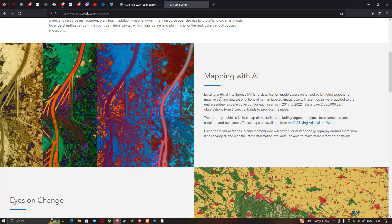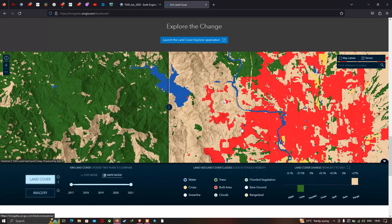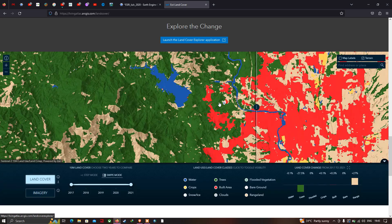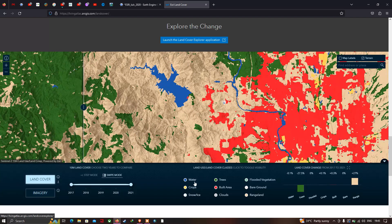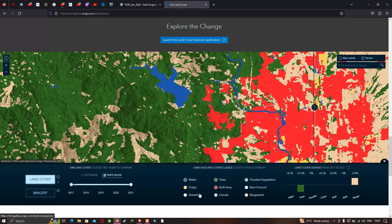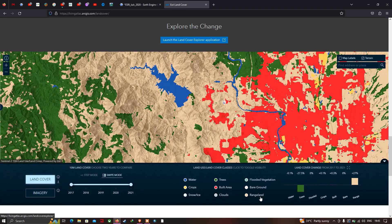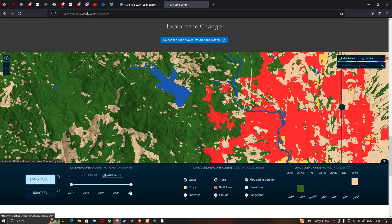This particular land use land cover map is prepared using AI. Existing artificial intelligence and land classification models were enhanced by bringing together a massive training dataset of billions of human-labeled image pixels. It provides nine different classes including water, trees, grass, flooded vegetation, crops, scrub, built areas, bare ground, and snow. It is available from 2017 to 2022.